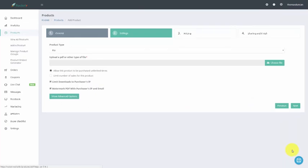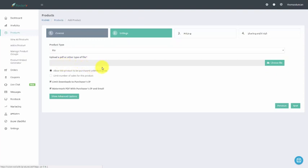The next tab that Rocketer is going to bring you to is going to be the settings tab. We are delivering a file, so what we're going to do is we're going to click choose file, and we can actually upload any kind of document type. Typically, we're talking about a PDF or a zip file. So let's go ahead and upload a PDF.